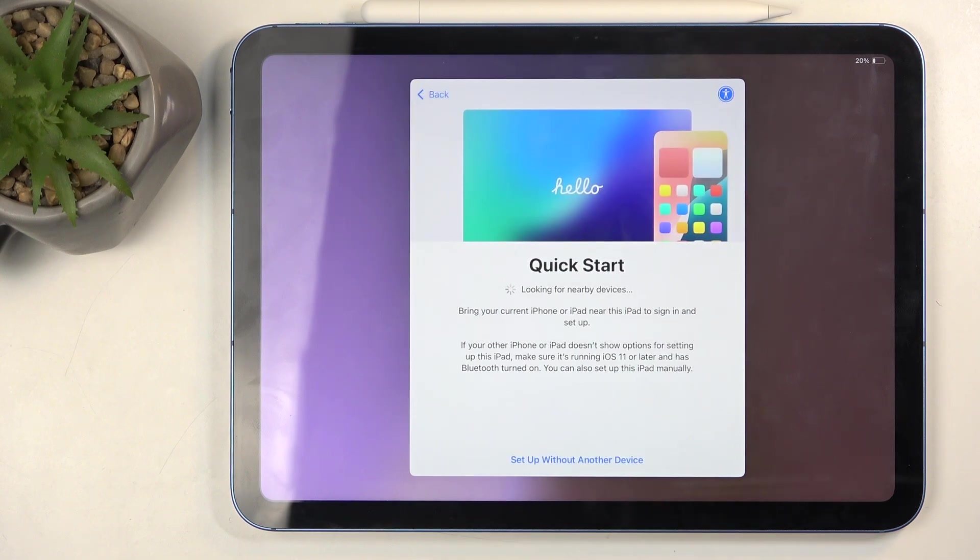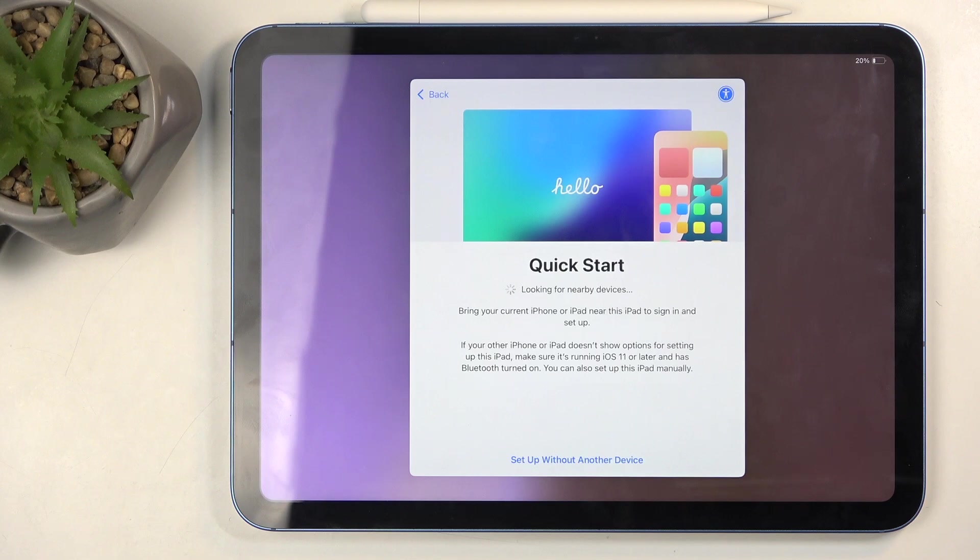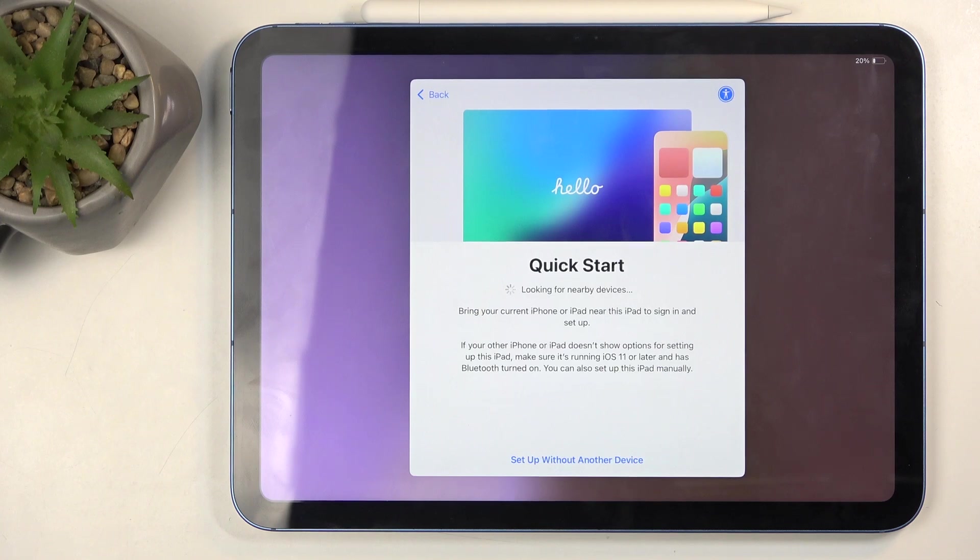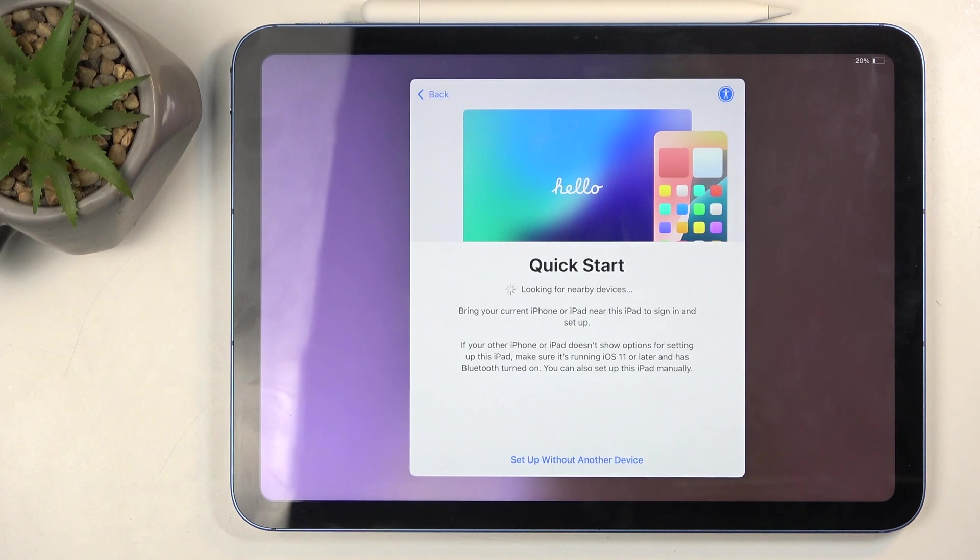Next we have Quick Start. This will allow you to transfer over data from, for instance, an old iPad or your iPhone to this one. It's a quick way to move over things like applications, contacts, messages and so on.